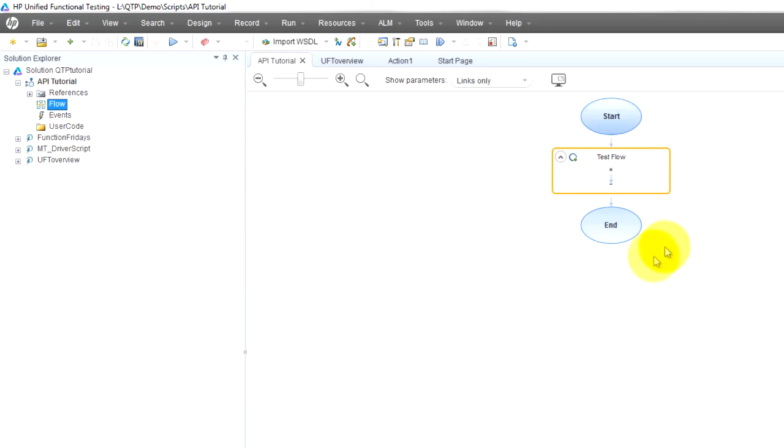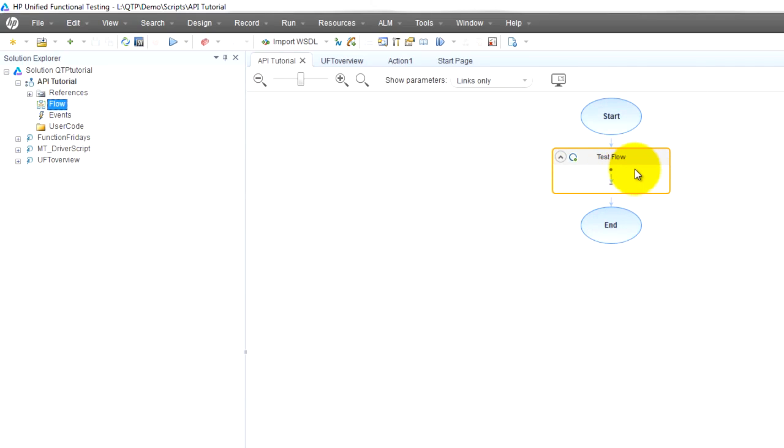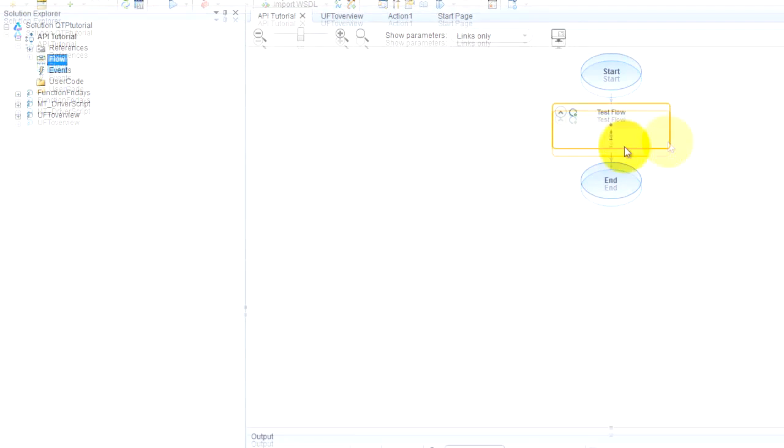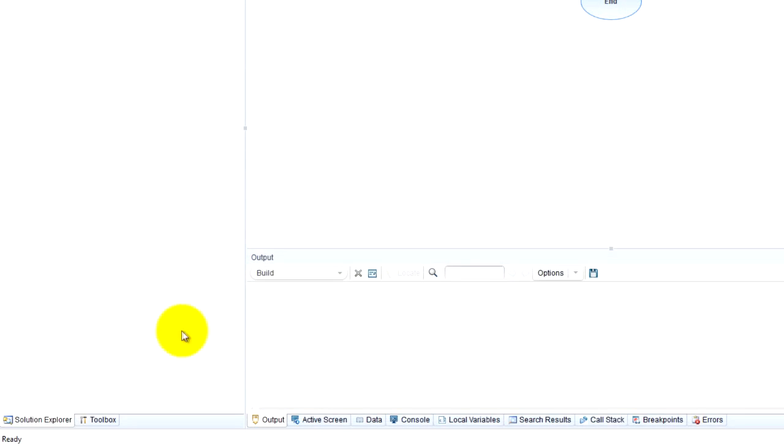Imagine this is a test case from start to end, and here are some actions that occur. If I wanted to add some actions to this flow, I go to the toolbox.